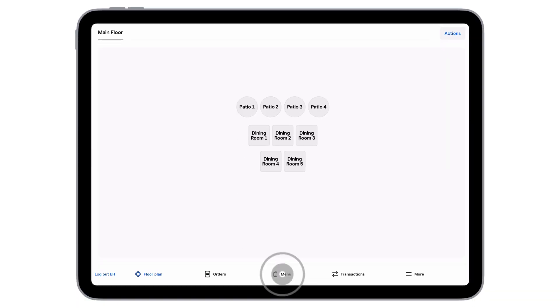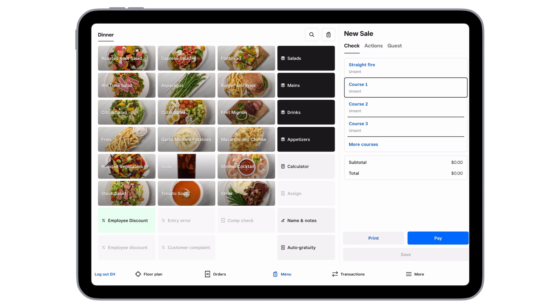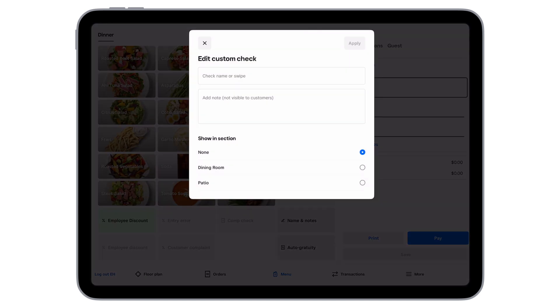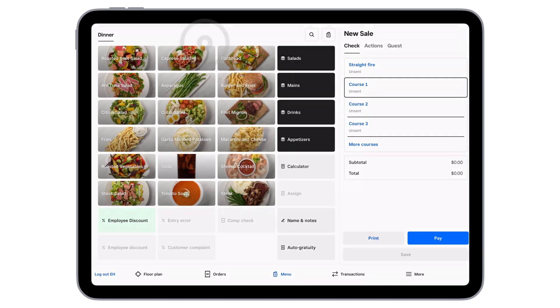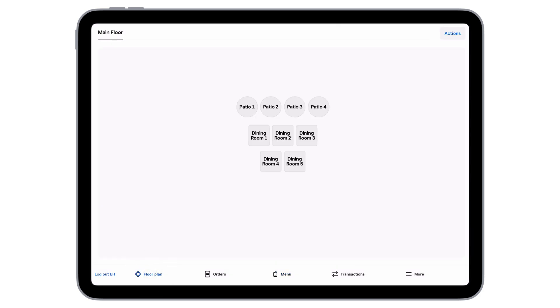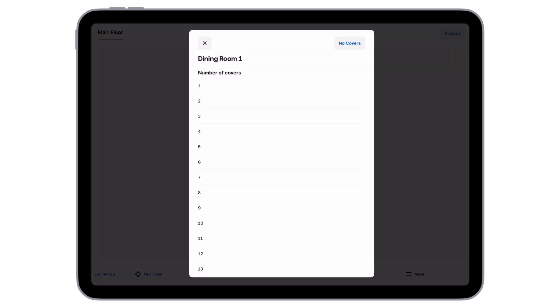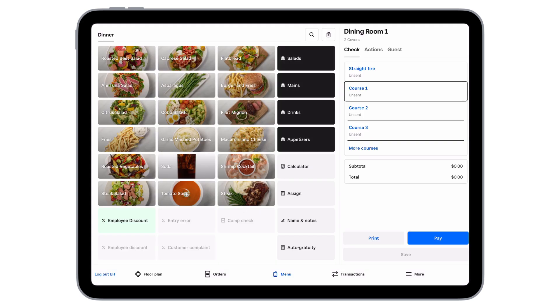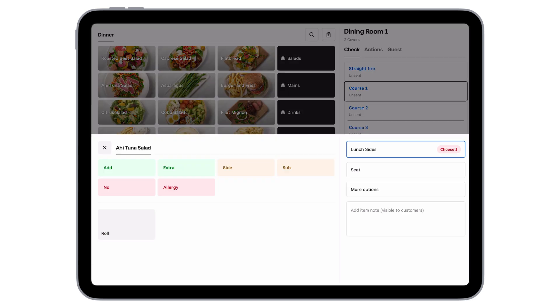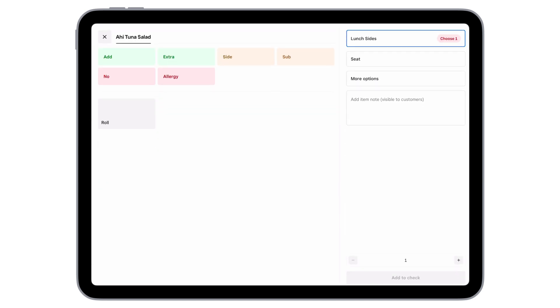Tap Menu from the bottom navigation panel, and then tap Name and Notes to add a check name and internal notes. If you have floor plans set up, select a section, pick a table, and number of guests. Now, here's our menu. Let's give them an Ahi Tuna Salad. On the right-hand side, tap the modifier set, and let's add a side roll.